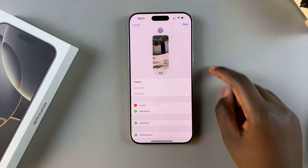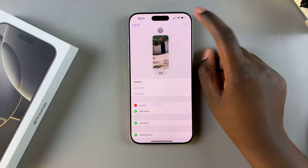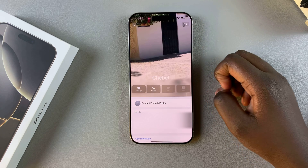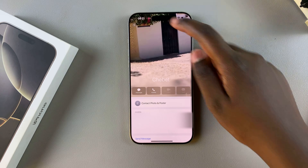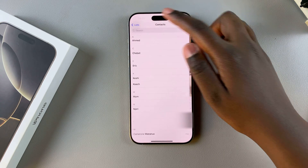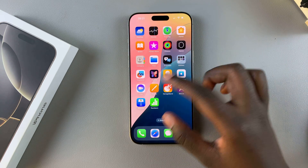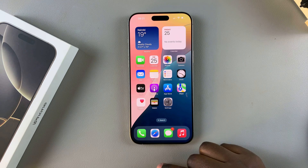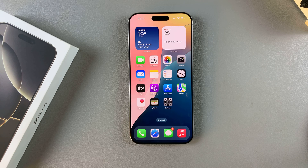Once you're done, tap on Done to save and apply the changes. Now whenever that specific contact calls you or you call them, that poster should appear on your screen. Thank you for watching — if you have any questions or comments leave them down below and we'll get back to you.